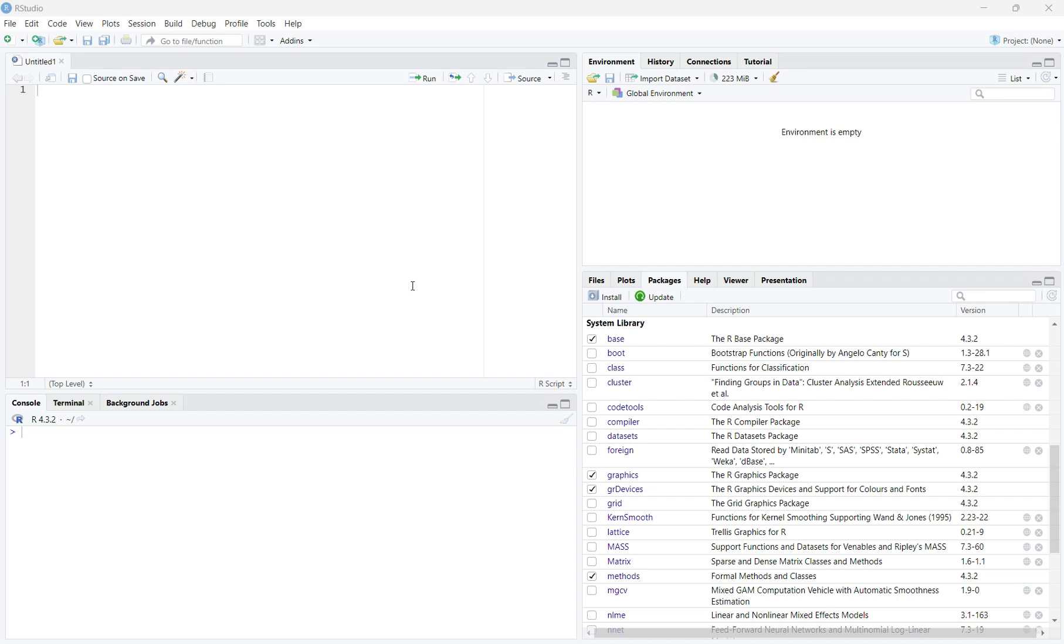The first way you can do this is to go to Packages in the bottom right corner of RStudio. Then, scroll down until you see datasets and click the checkmark box next to it. This will automatically install the package.